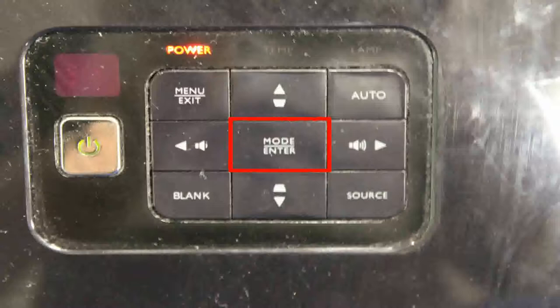Once you select the HDMI input device, your computer's display should then be shown.